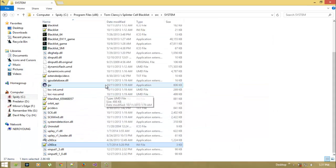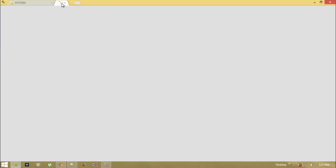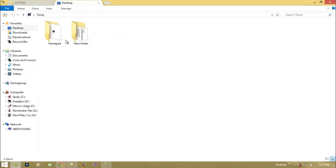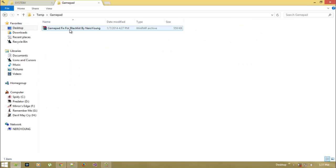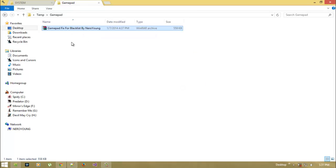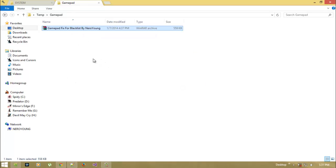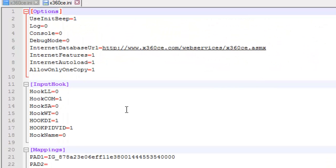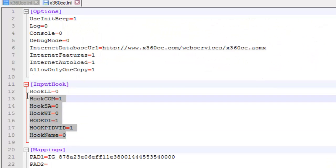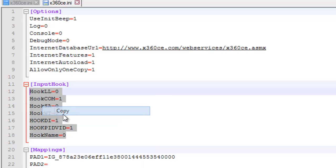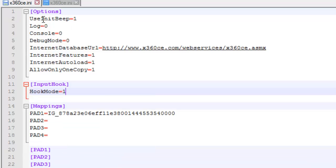Extract the fix somewhere on your desktop and then open my x360ce.ini file. Copy my input hook mode code and go to your ini file.